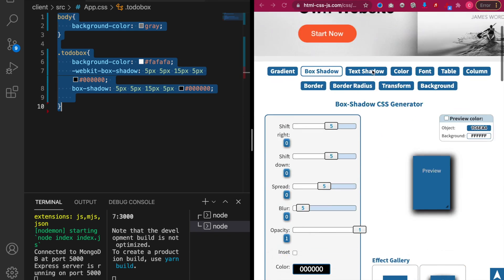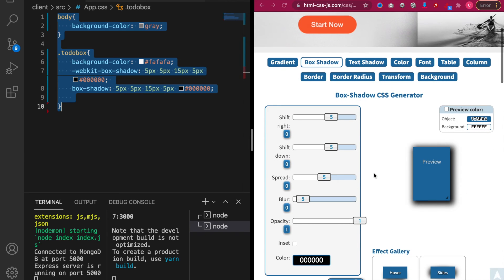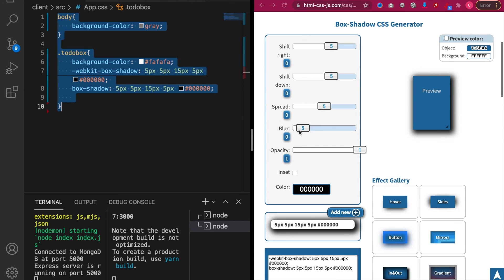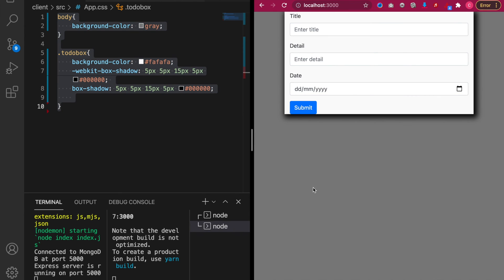And actually you can adjust your own shadow by using this scroll bar. And now we back to our project. We can see the shadows already appeared in the box.